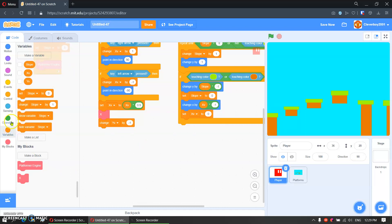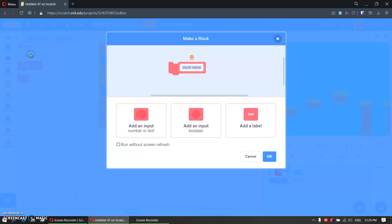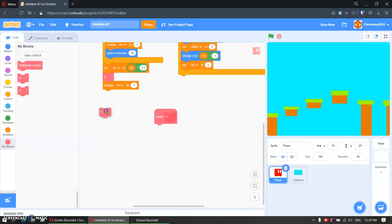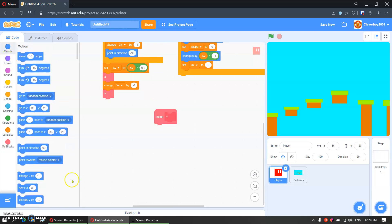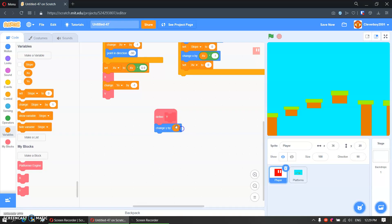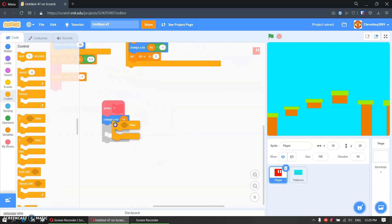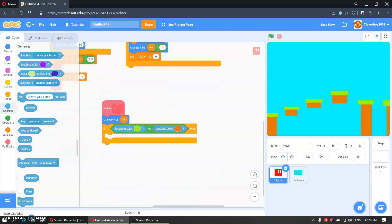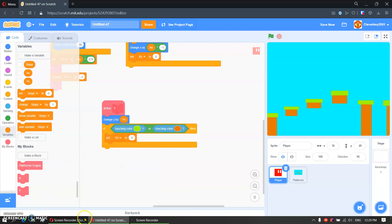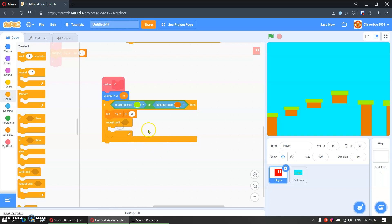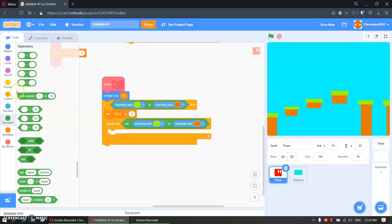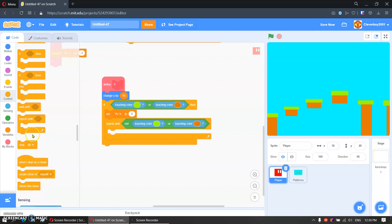Then we will make another block called Y — run without screen refresh. Define Y and put the Y block here. We will put in change Y by YV. Then if touching colour green or brown, we will set YV to 0. And then put in a repeat until not touching green or brown block.